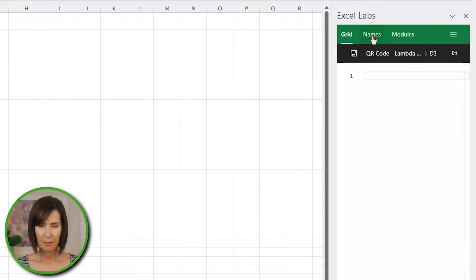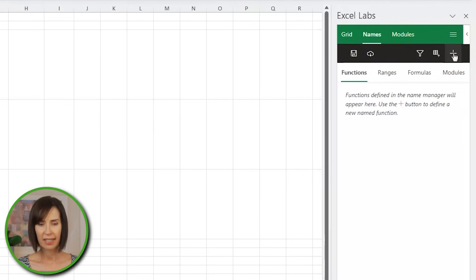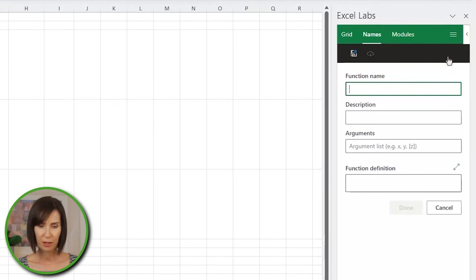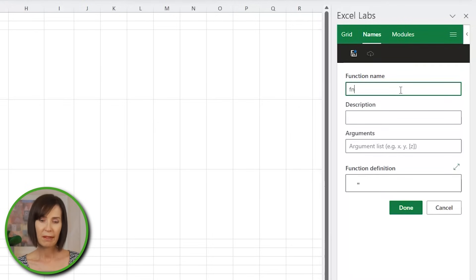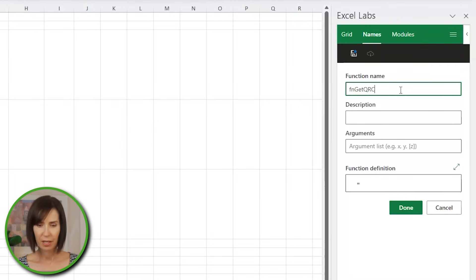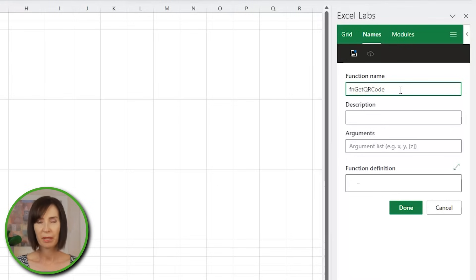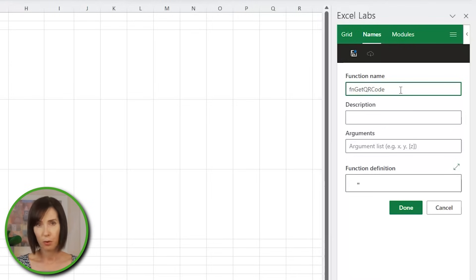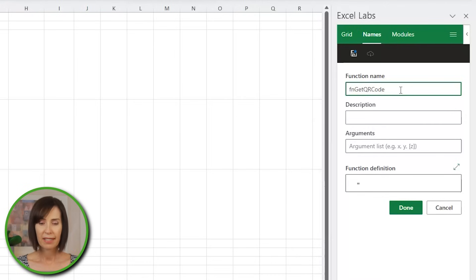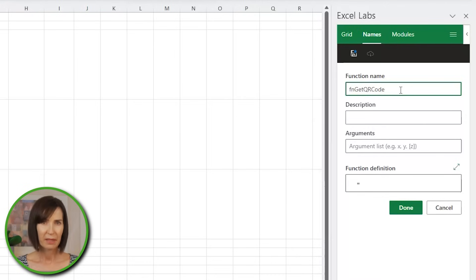Here on the names tab, click the plus icon to create a new function. So my function name will be fn-get-qr-code. Now, it's a good idea to differentiate custom functions from built-in functions by prefixing them with fn or the Lambda symbol. I've also used some lowercase letters, which you never see in built-in functions. Shout out to Peter Bartholomew for this tip.